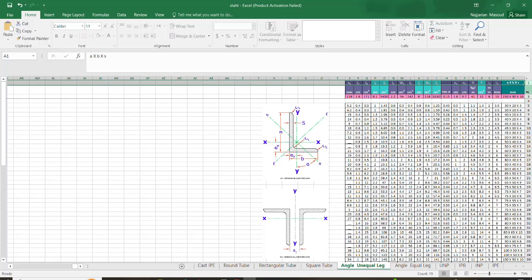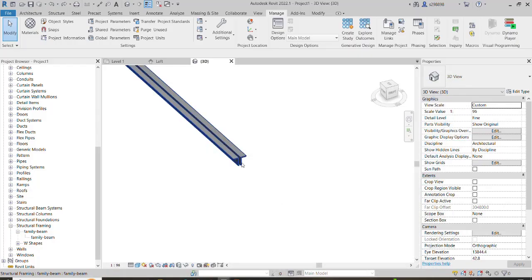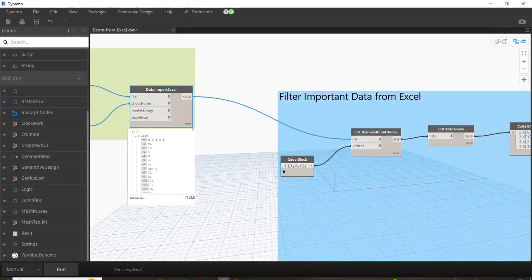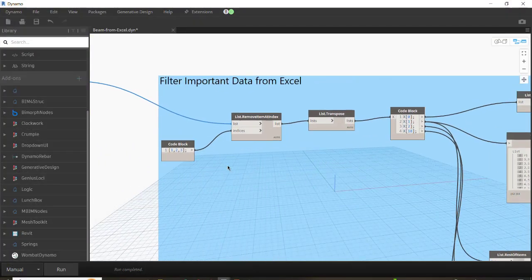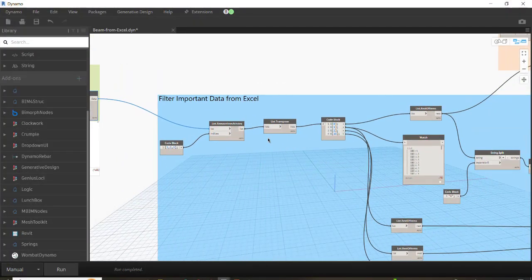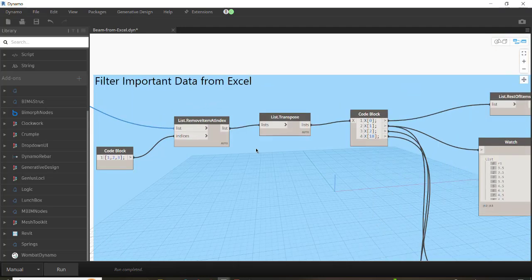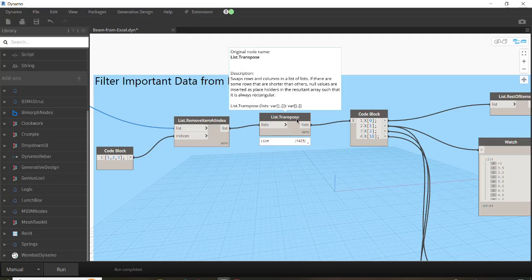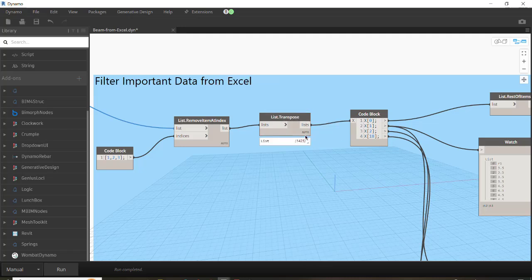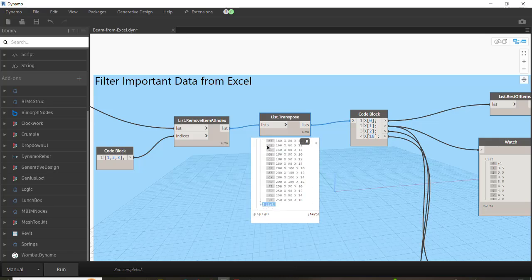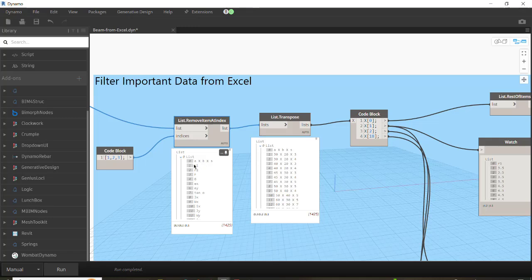After removing those rows, we need to keep the specific columns we want. But first, as I mentioned, we have to read them vertically, so we need the List.Transpose node, which makes our data vertical. As you can compare these two lists — here data is read horizontally as abs, r1, r2, but after transposing we have abs and its values vertically, as in the Excel file.